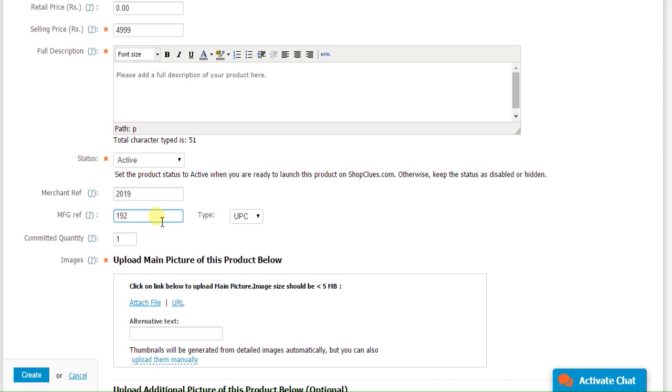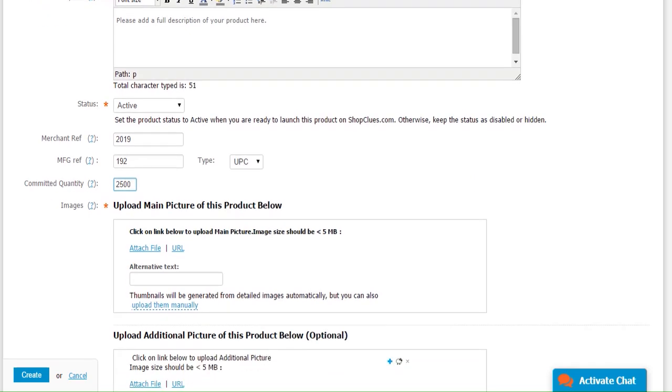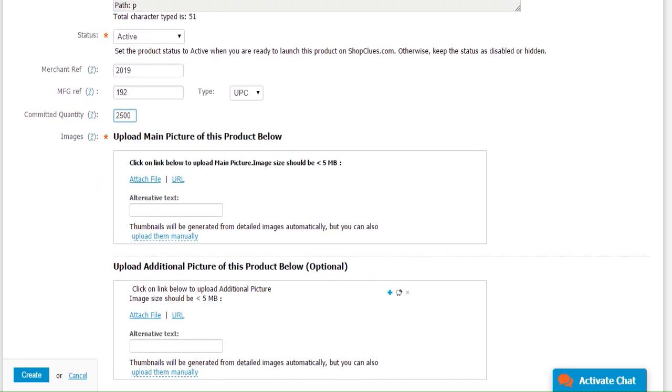Committed quantity. Over here, you will have to enter how much quantity are you committing for your store at ShopClues.com. You can change this quantity as many times as you want. However, if the quantity is more than zero, it would mean that your product can be bought by the customer and you will be responsible for delivering it.